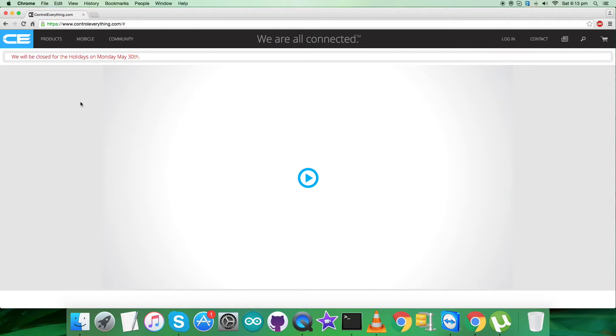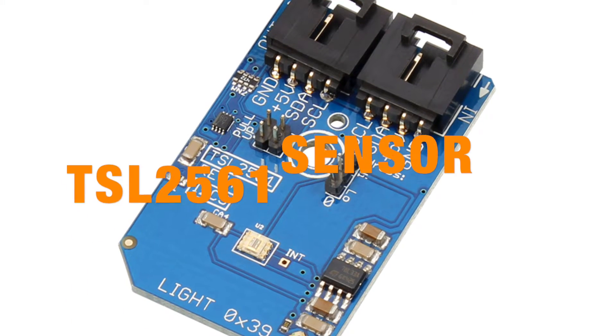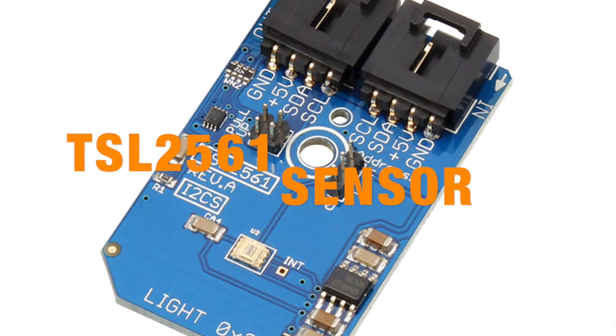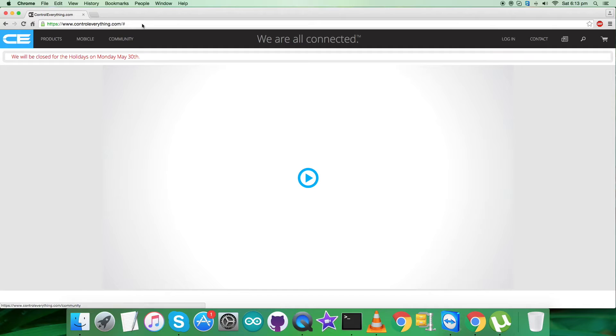Hey guys, welcome back. I'm going to start working on a new sensor, the TSL2561, which is a light sensor. To gain more knowledge about the sensor, let's have a look at the website.